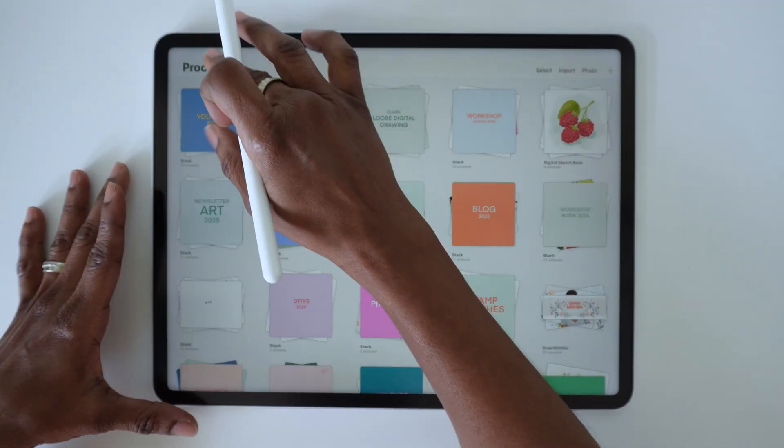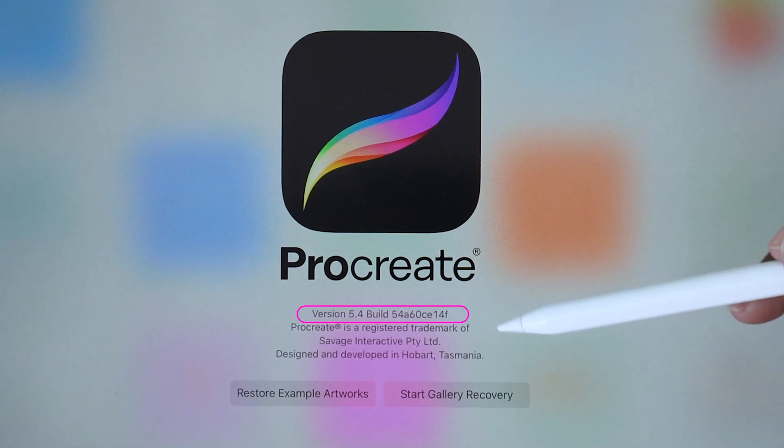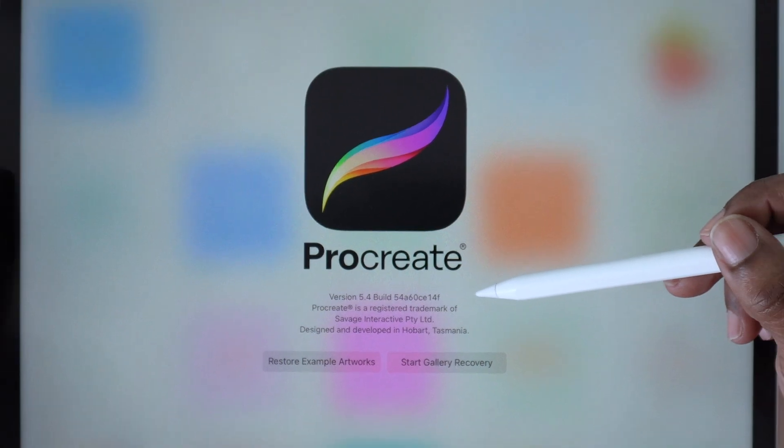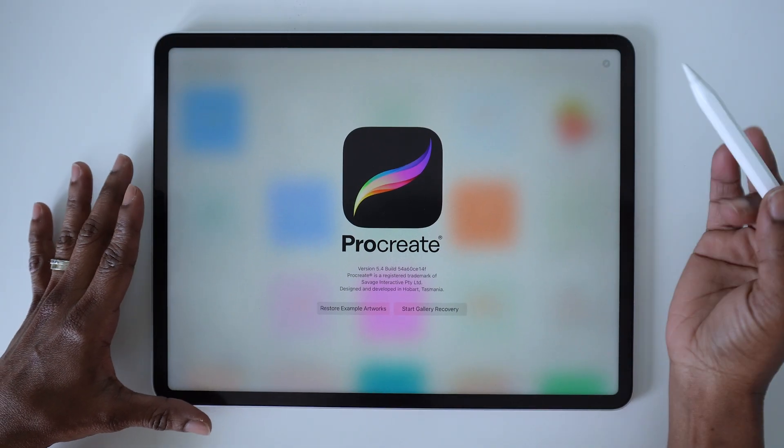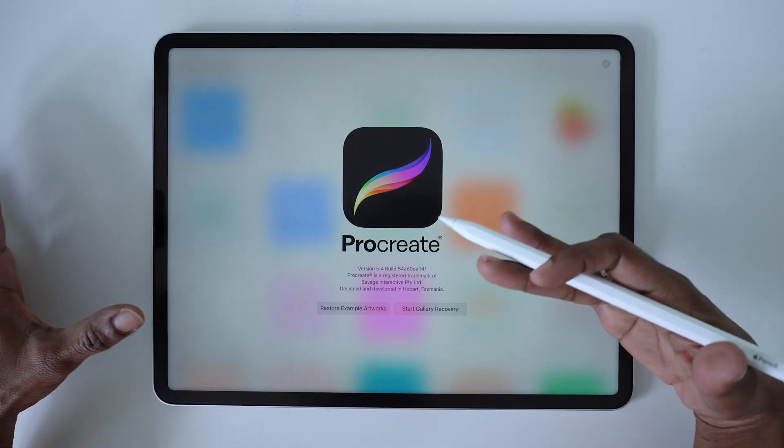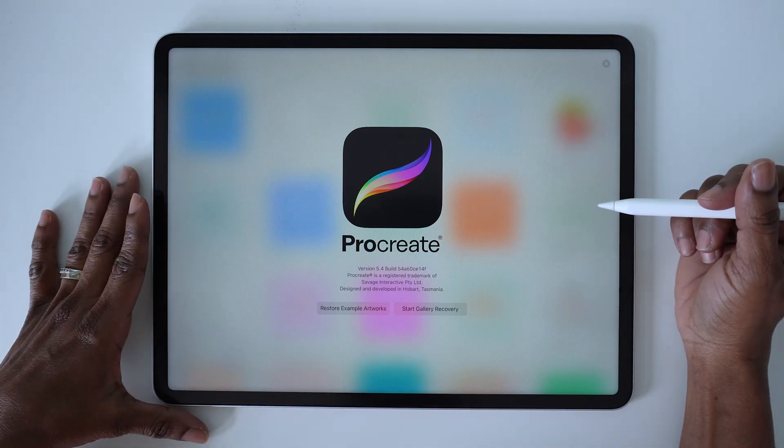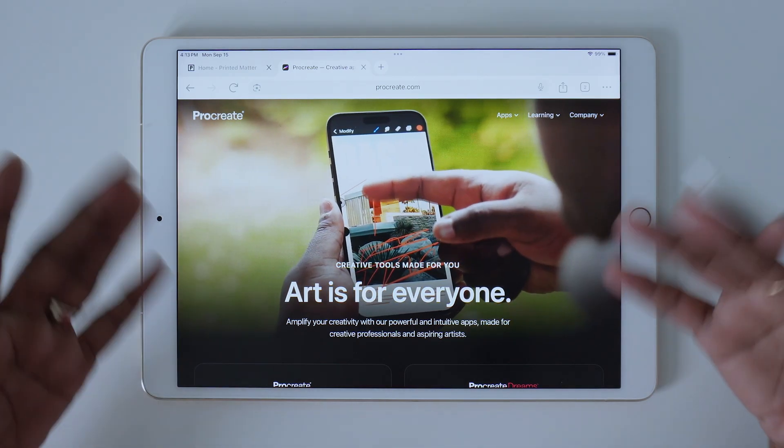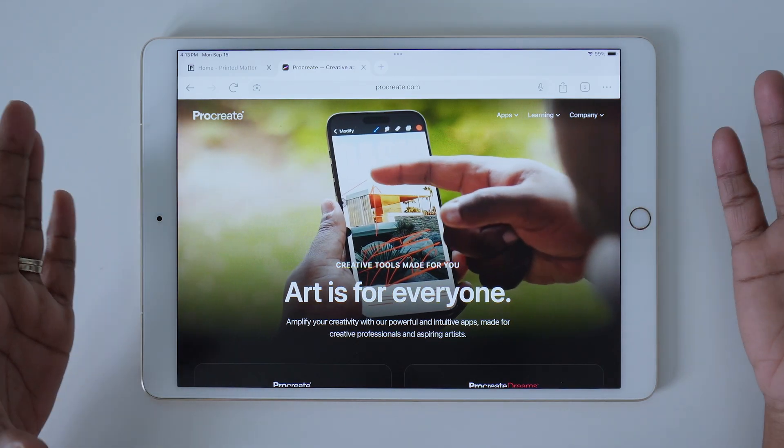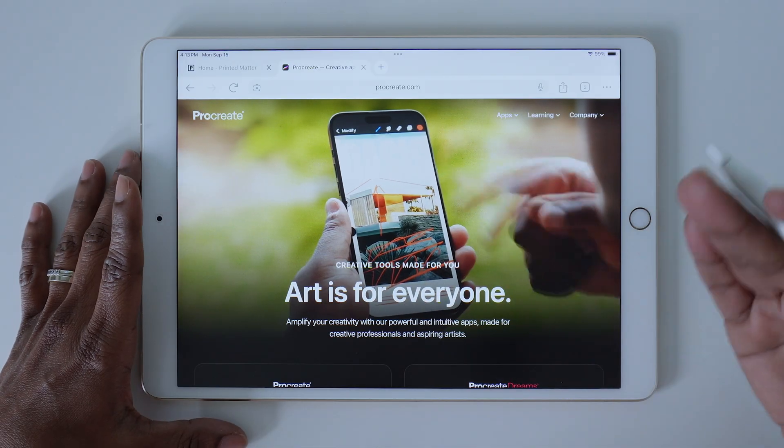I've already updated the app on this main iPad, but I will walk you through the update on my older iPad just so you can see the process. You'll probably just get an automatic app update.